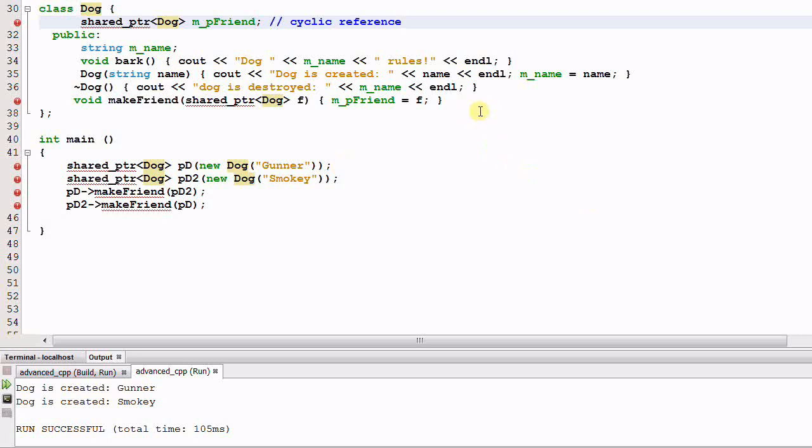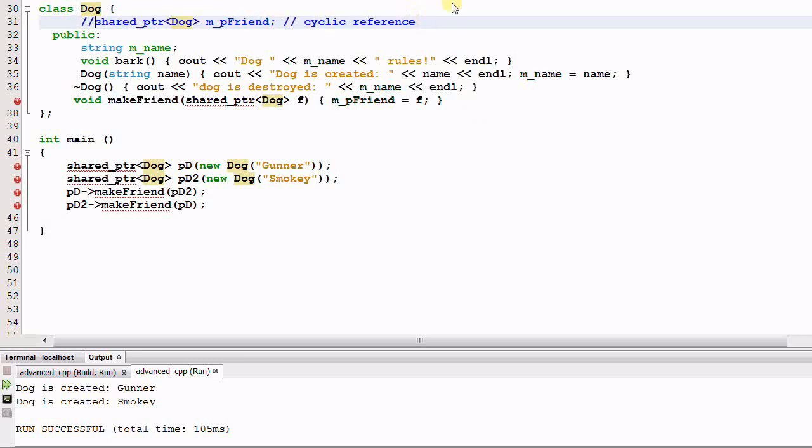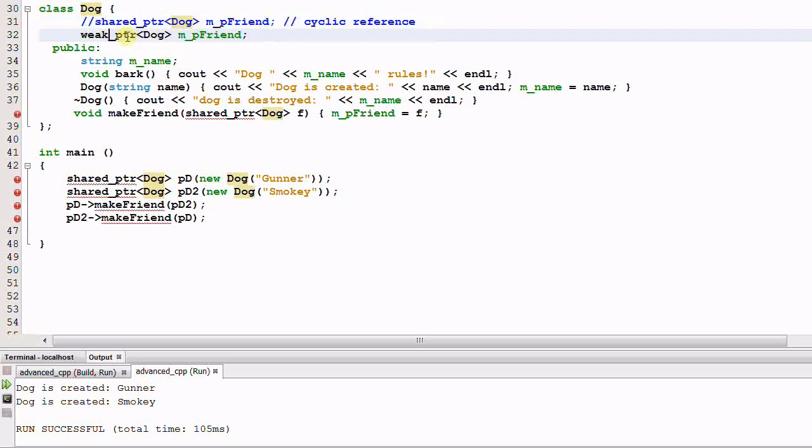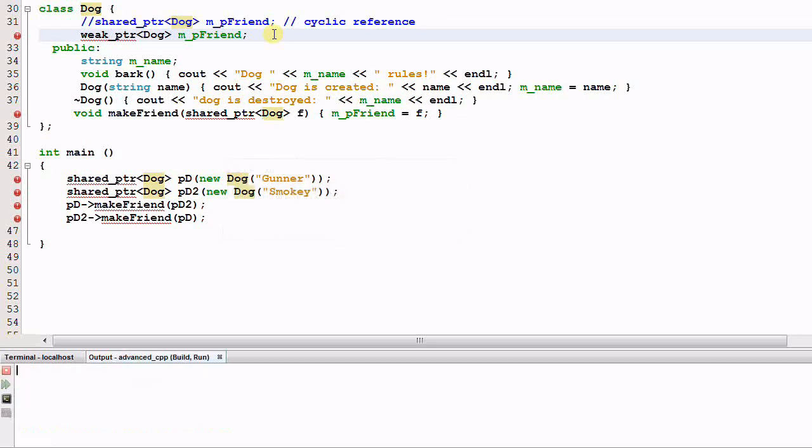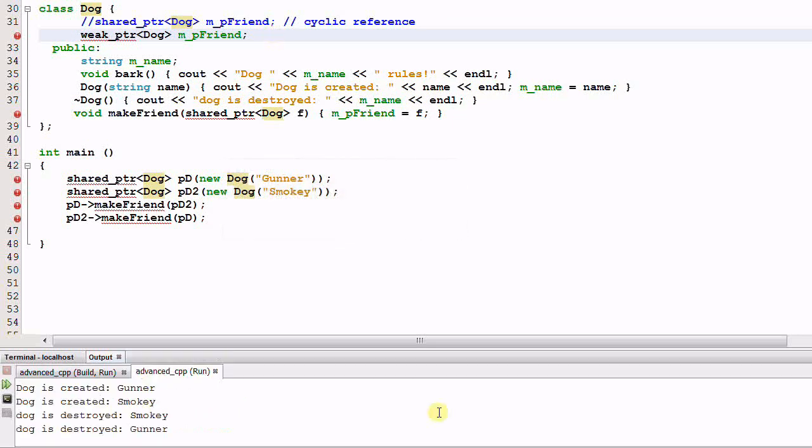The solution for this is, instead of using shared pointer for the friends, I will use weak pointer for the friend. And let's run the program. Now both smokey and gunner are destroyed.